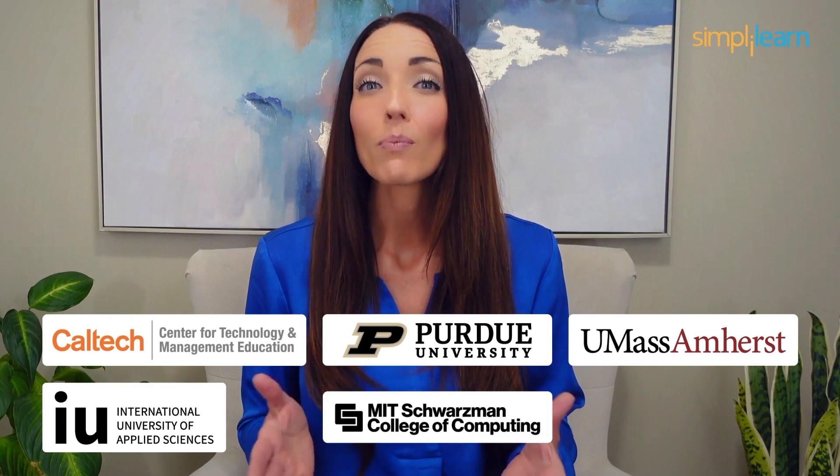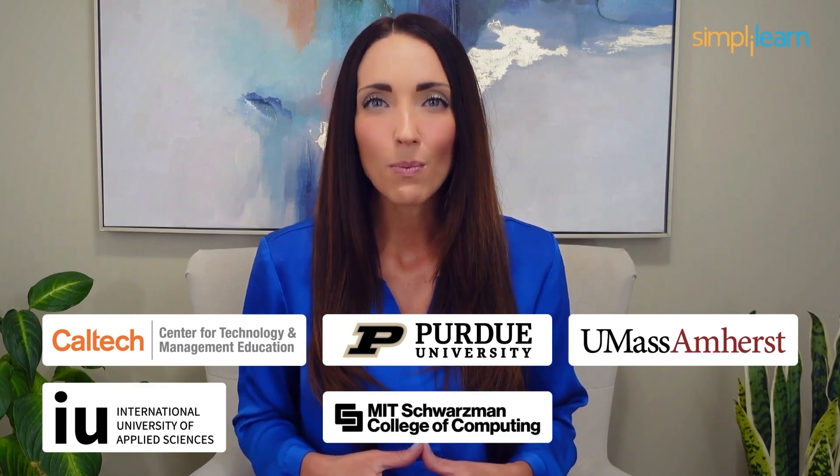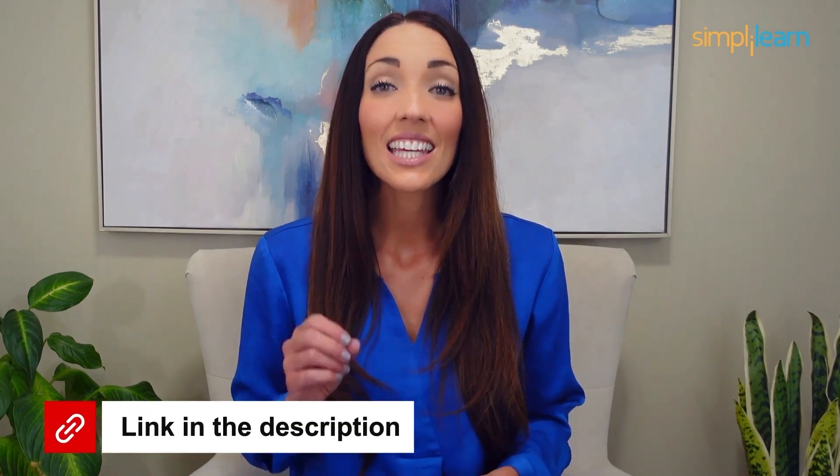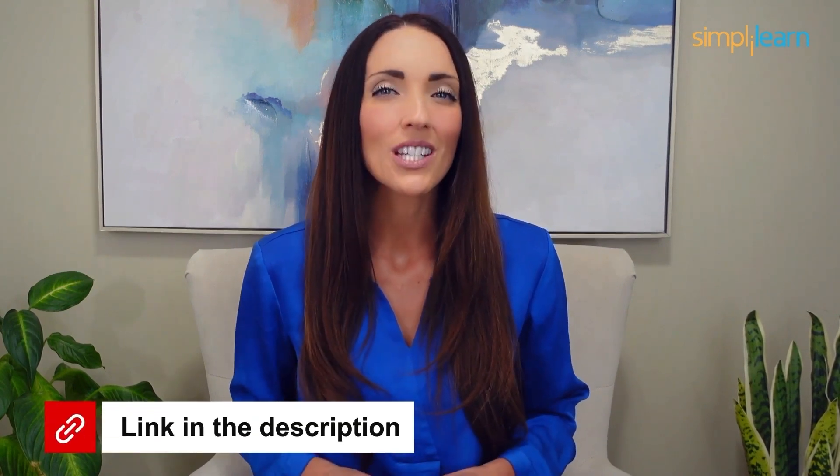And delivered by industry experts, choose any of our programs and set yourself on the path to career success. Click the link in the description to know more.